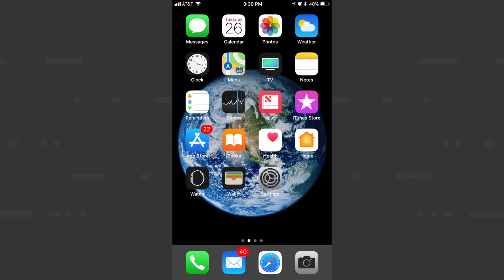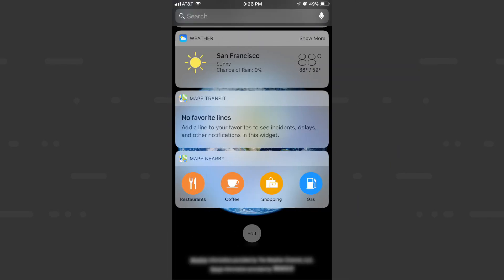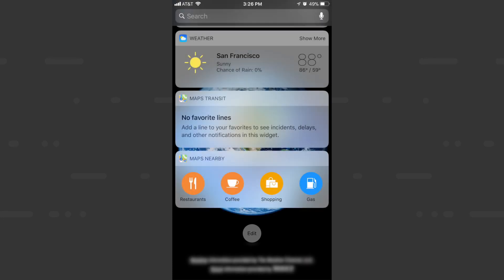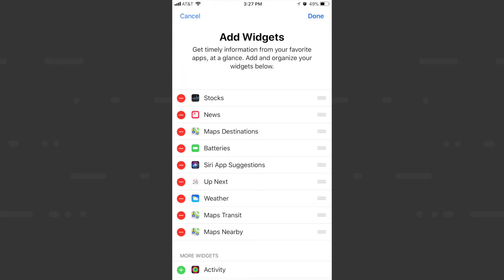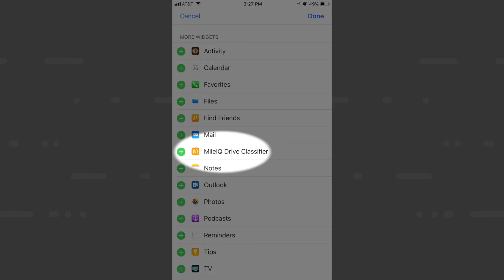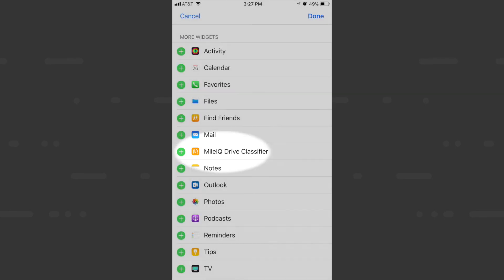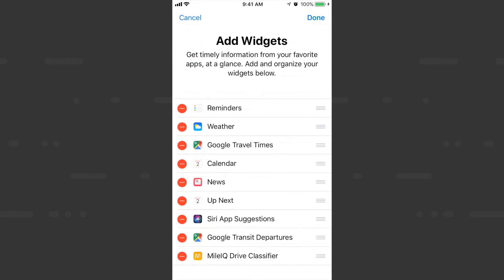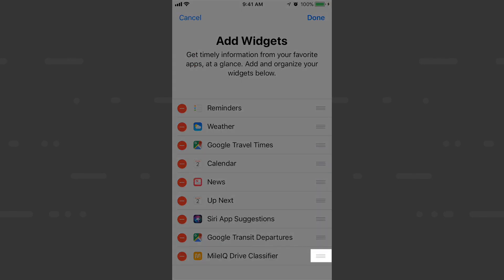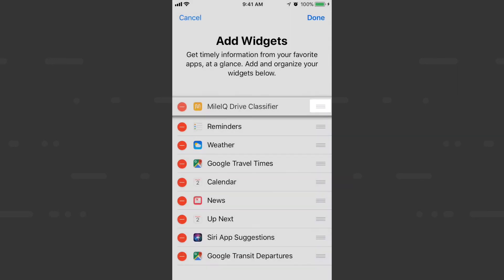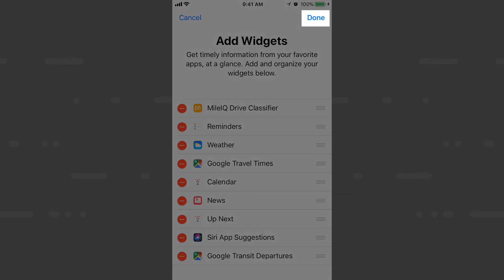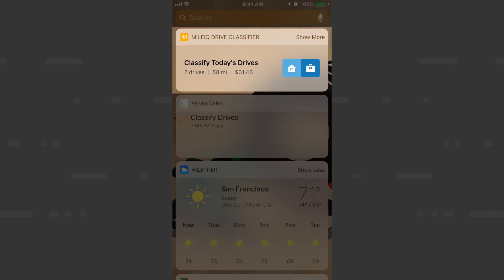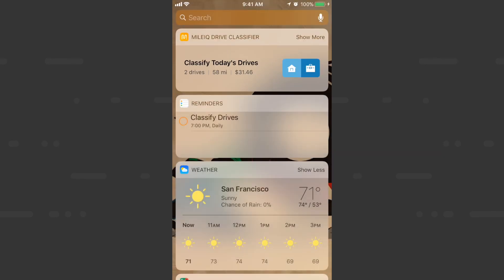To access it, just swipe left on your home screen, scroll down to the bottom tab, edit. We'll scroll down again and find MileIQ Drive Classifier and hit the plus sign. Here we've added it to our widget list so we'll drag it to the top just so it's always easy to find.